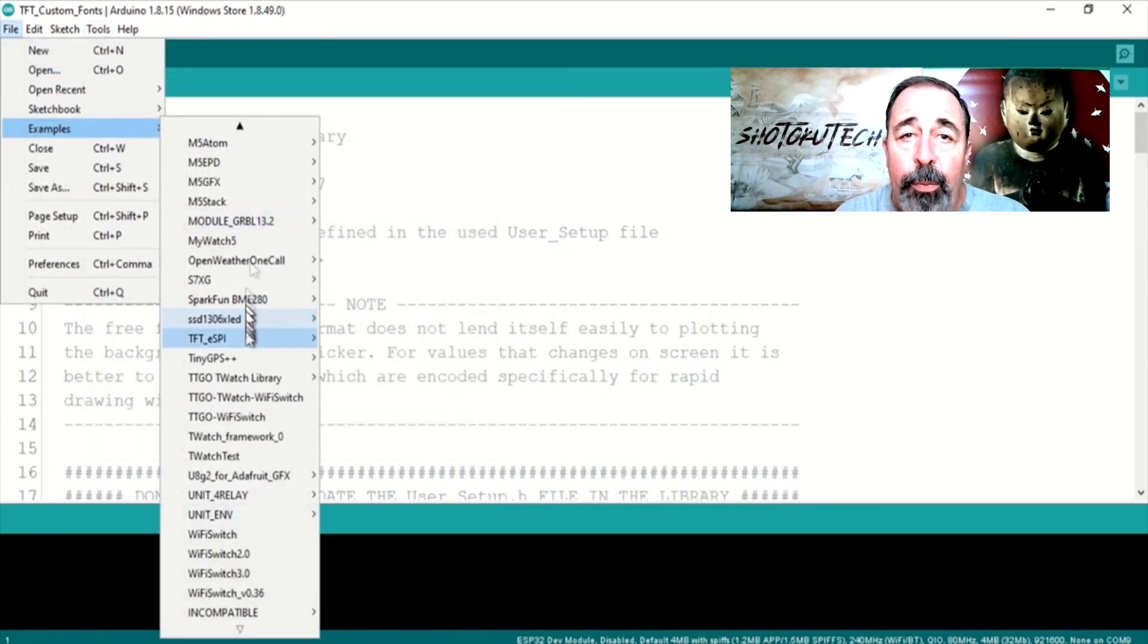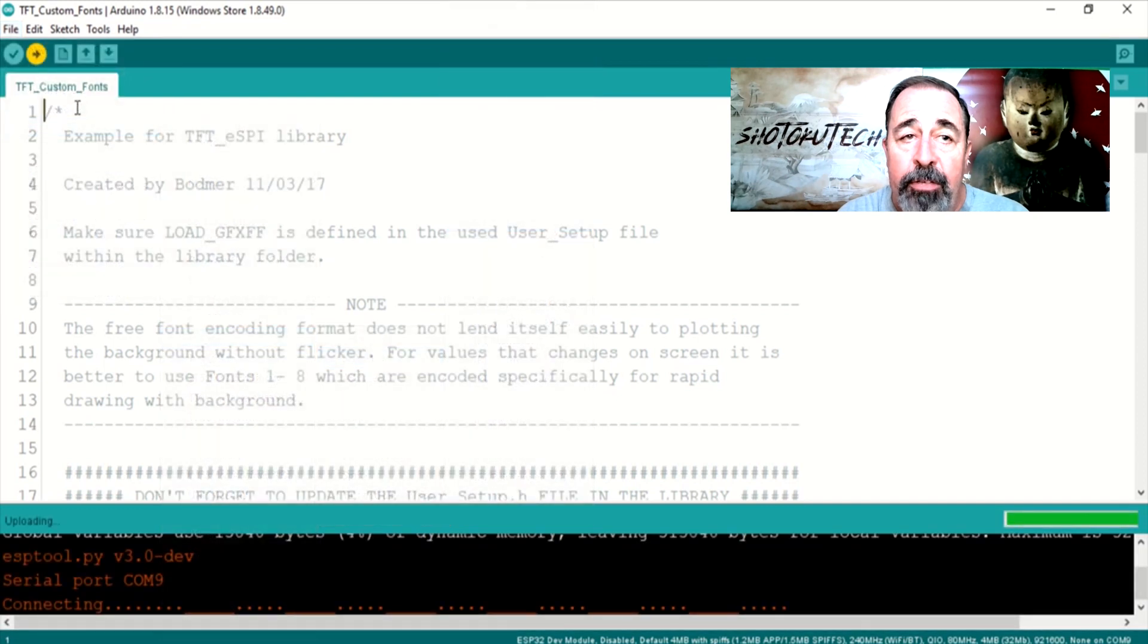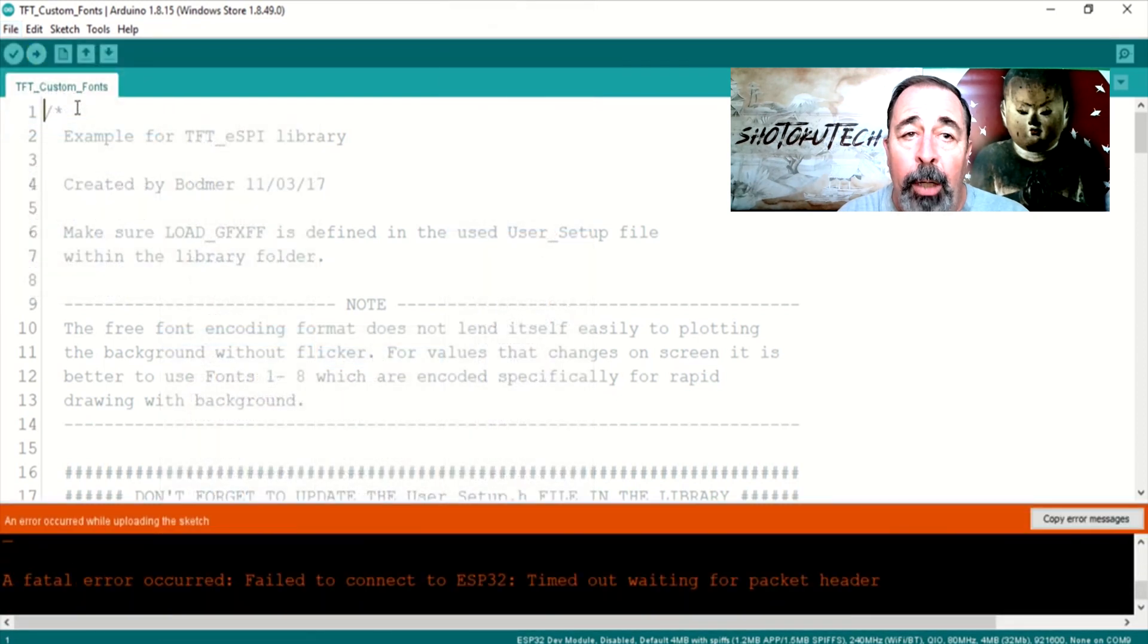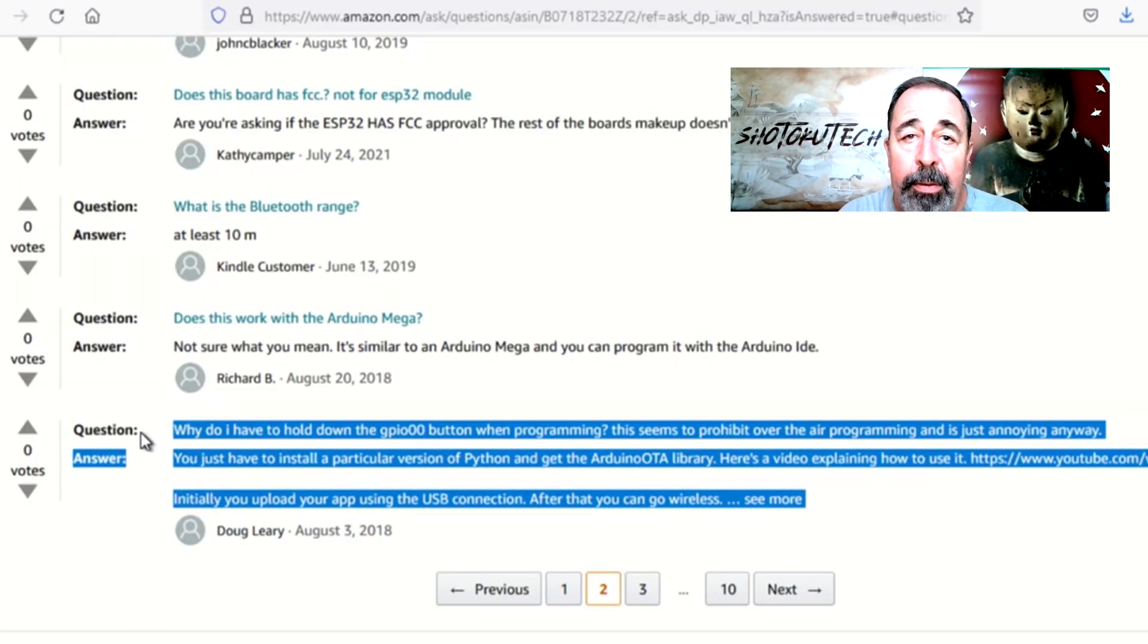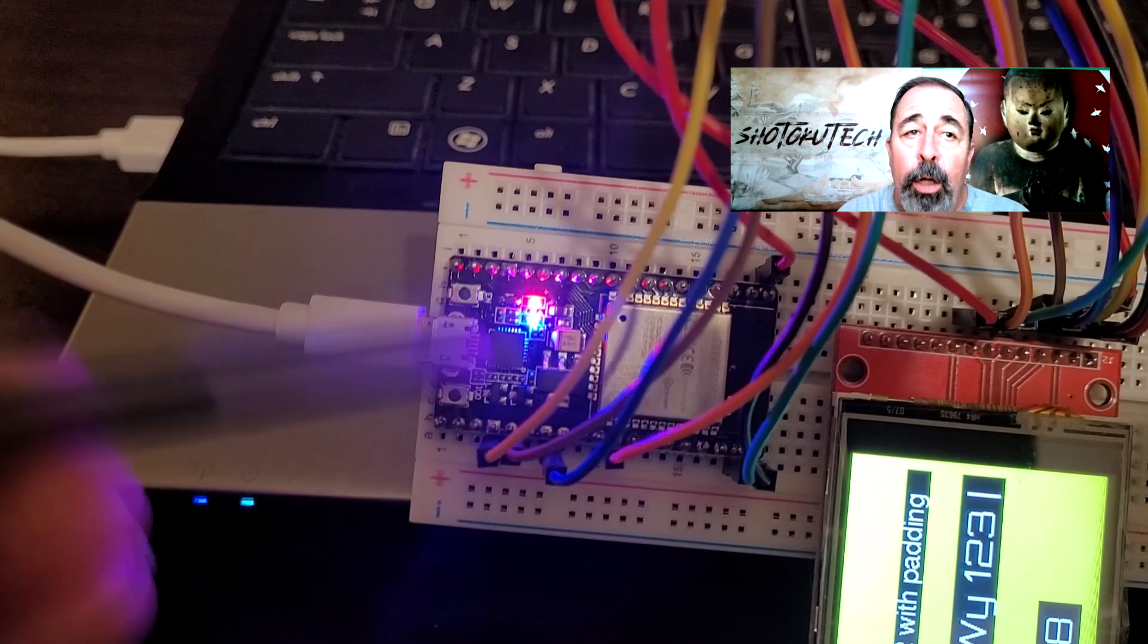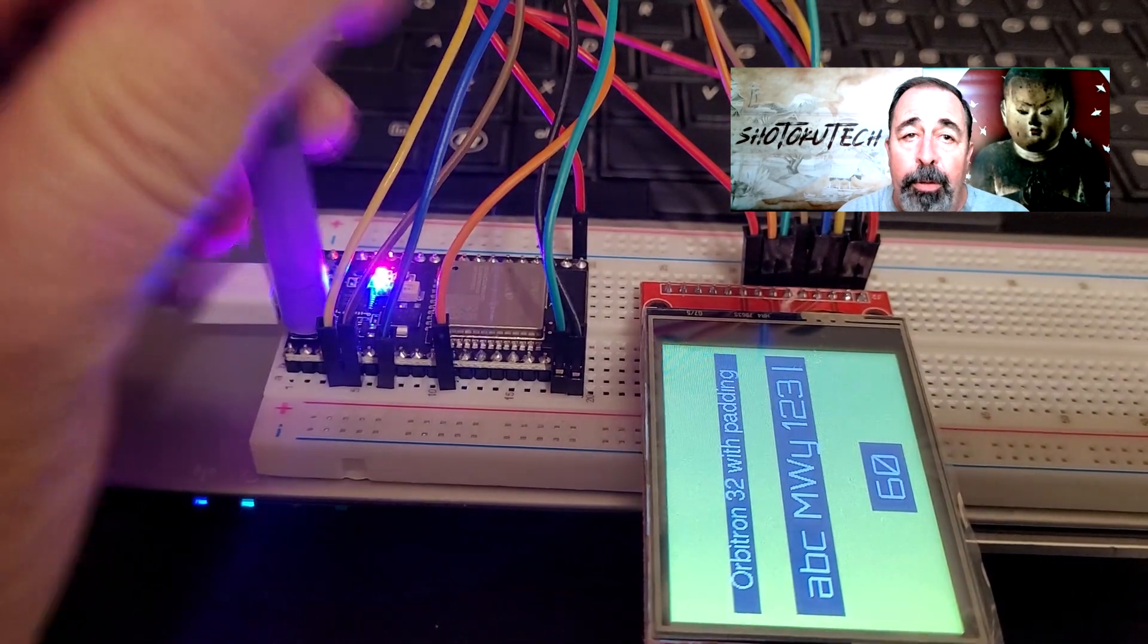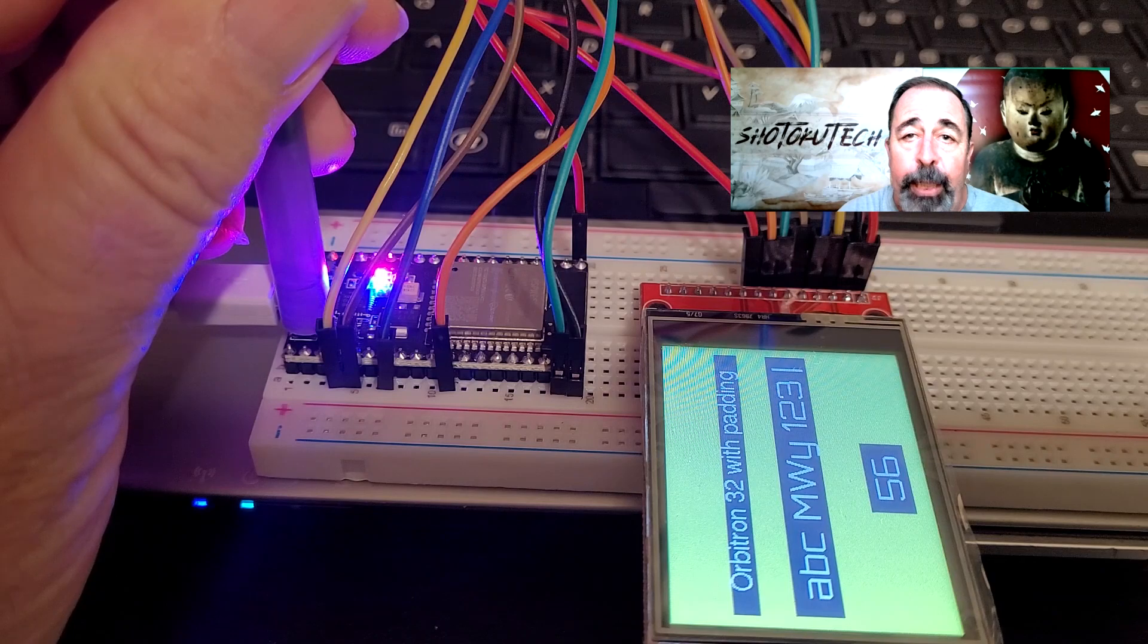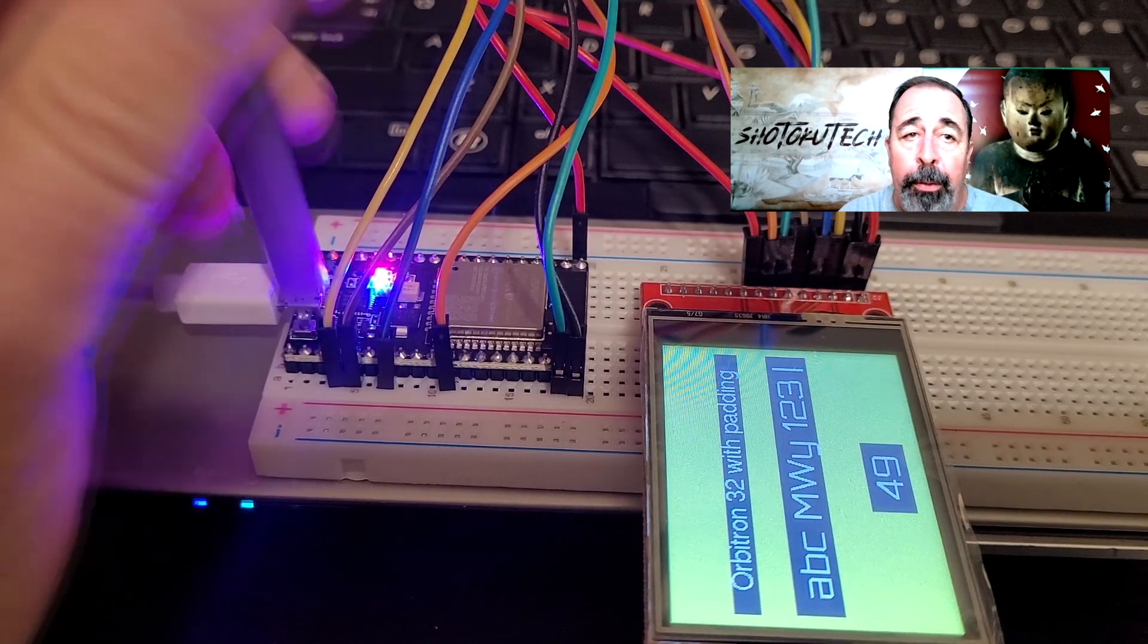We can run this example TFT custom fonts demo. Oops, I forgot. Remember to hold the GPIO 0 button down before the Arduino IDE begins to upload.